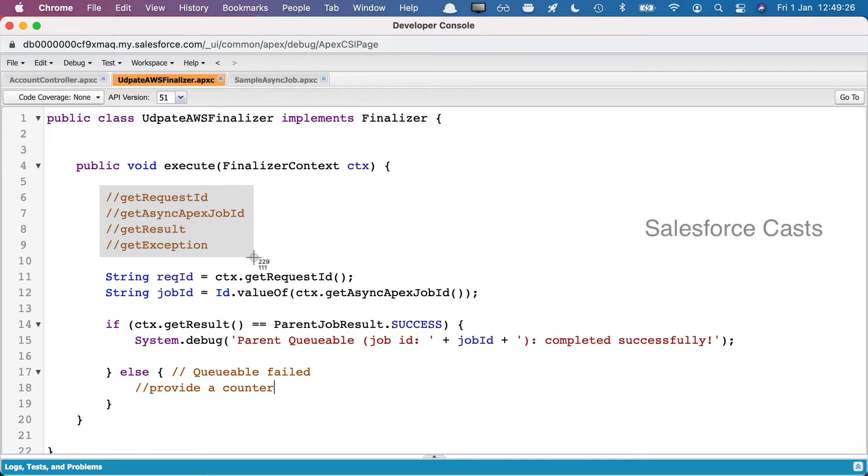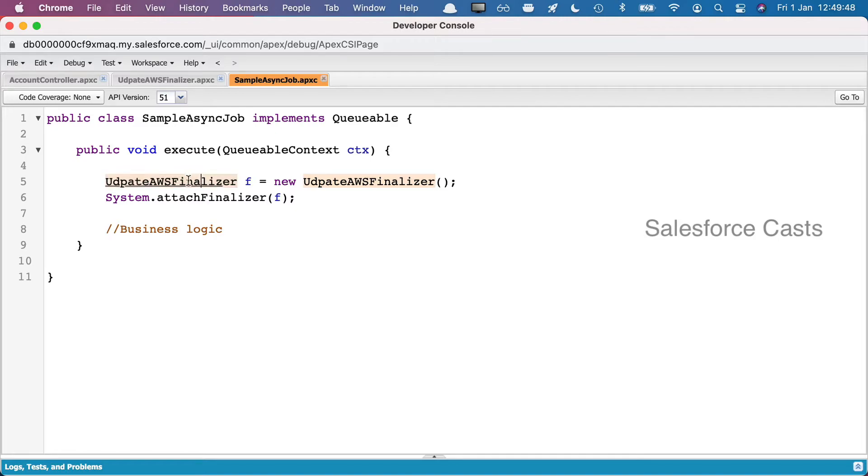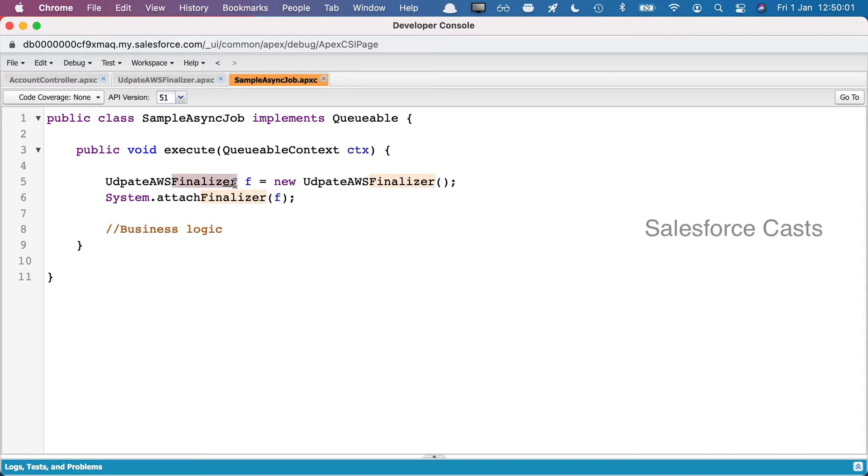So we have the Queueable Apex here. Assume that we are trying to invoke this right from this controller. From this controller we are trying to invoke Queueable Apex, and from Queueable Apex we are trying to invoke Finalizer. Along with that, we also have some business logic. If this business logic fails, then using Finalizer we can make sure that this job here is re-enqueued at the max for five times.